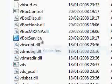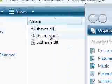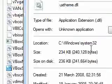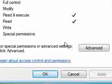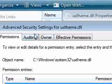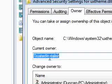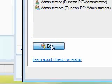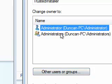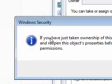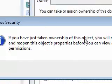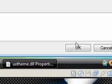So we need to go to properties of the UX theme to begin with, I'll go in reverse order. Security, advanced, owner, and then you need to make sure the administrator is the owner. So I'm just going to say edit, click administrator, ok. So it says you have just taken ownership, blah blah blah blah blah, ok.